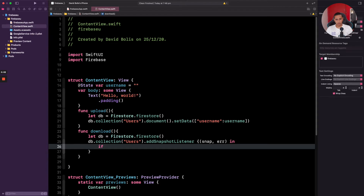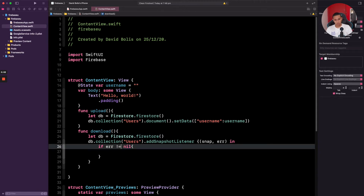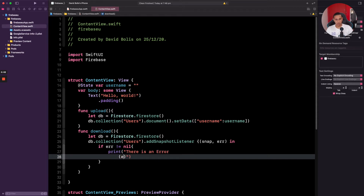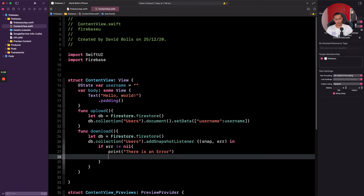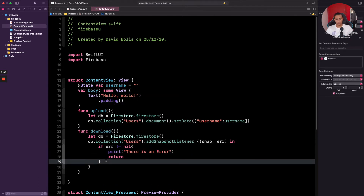First, let's check if we have any errors retrieving the data. We'll say 'if error != nil' — basically, if we do have an error, we just want to print the error for now. So I'm going to say 'there is an error' and pass the actual error, then return.